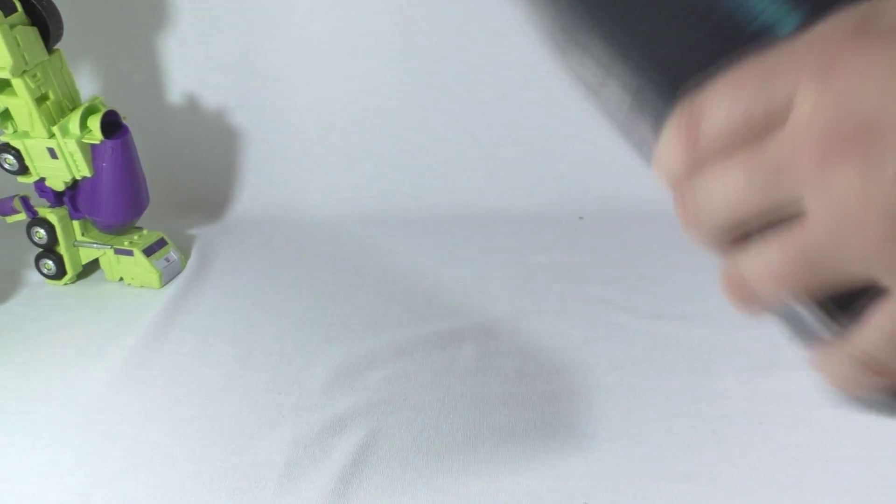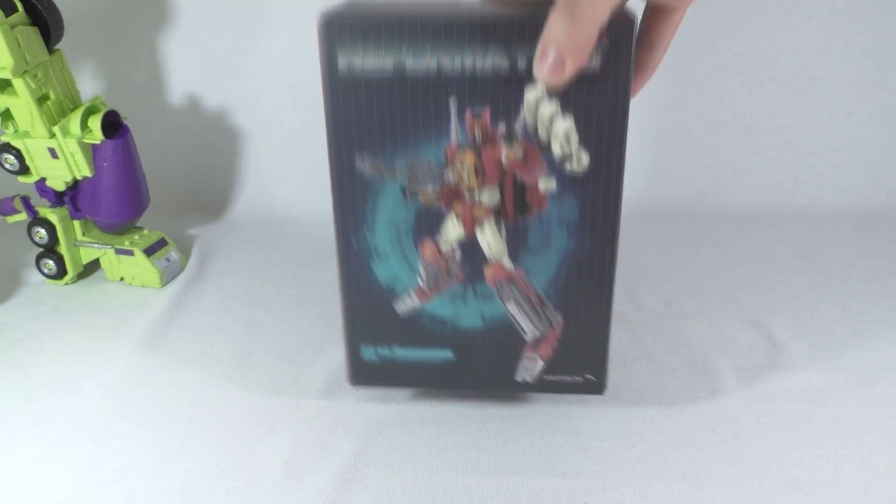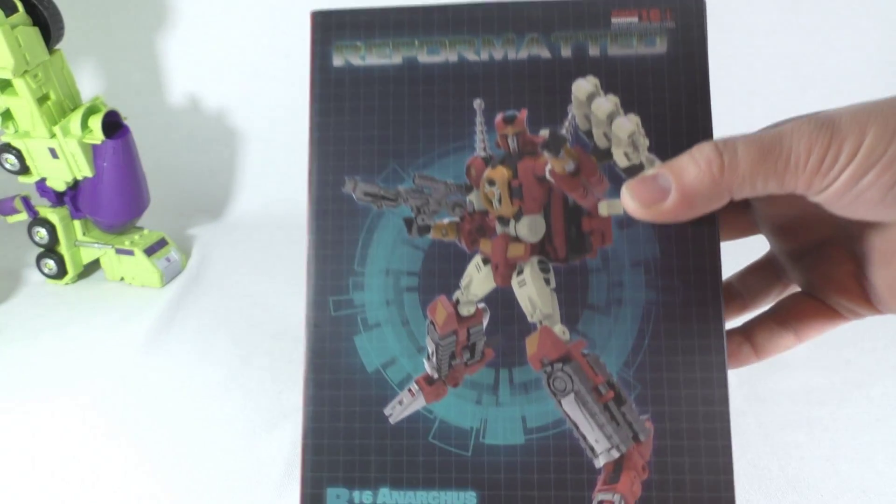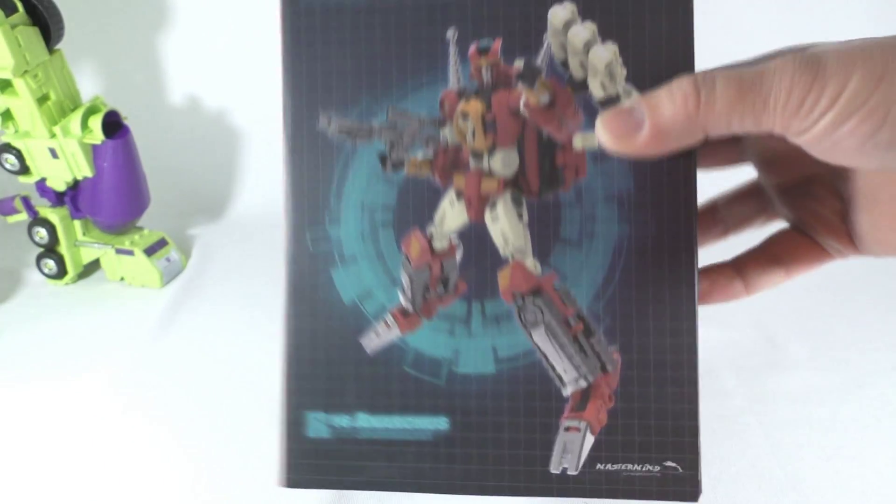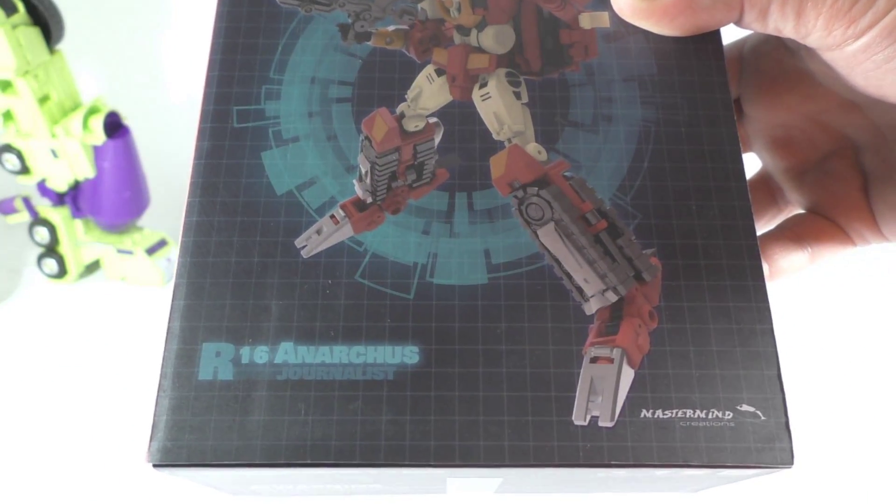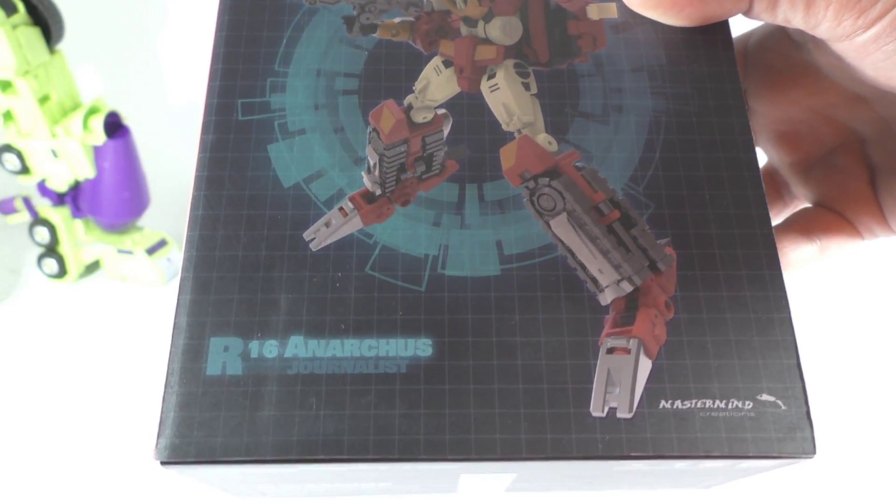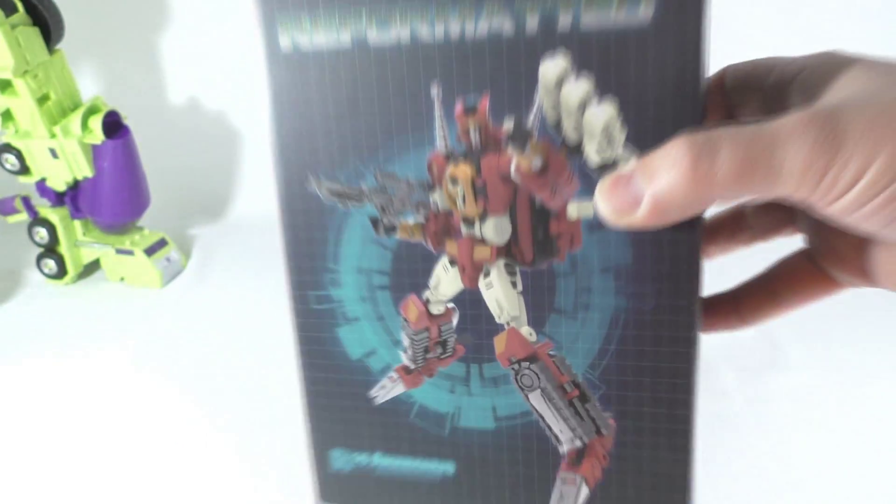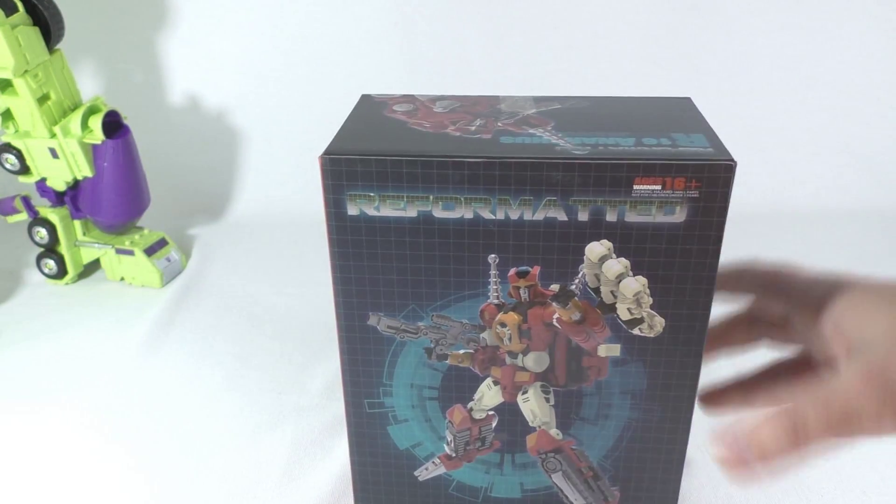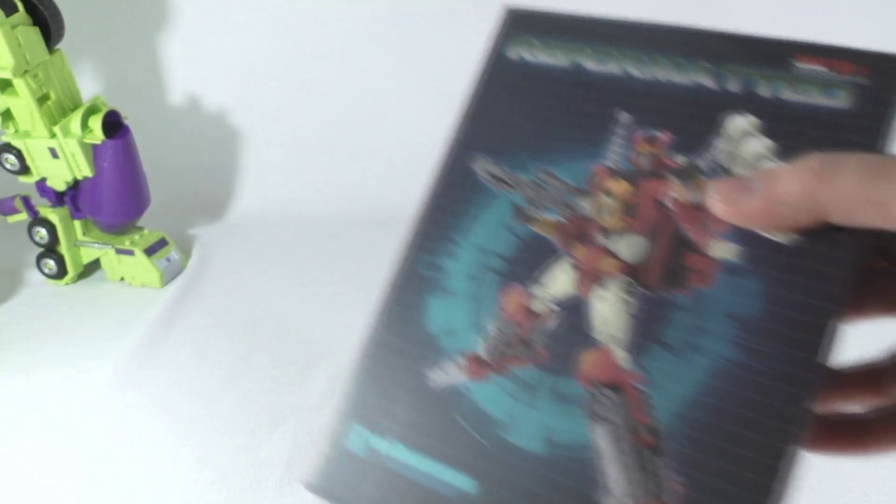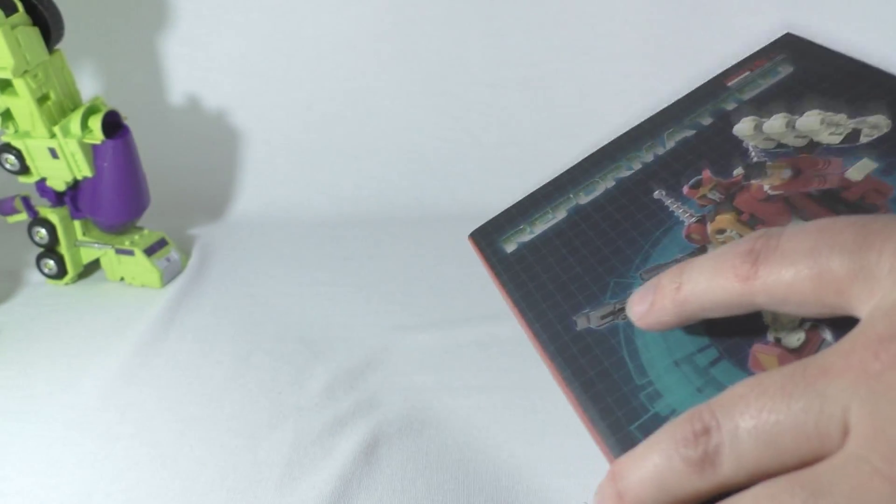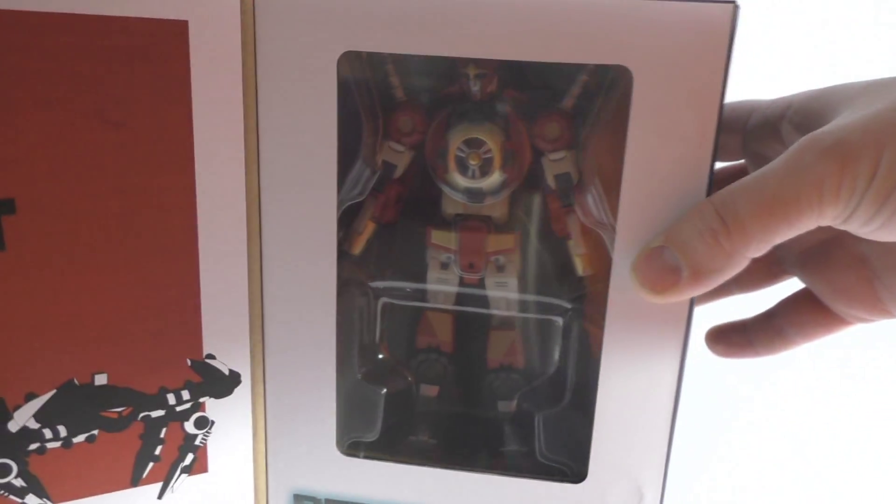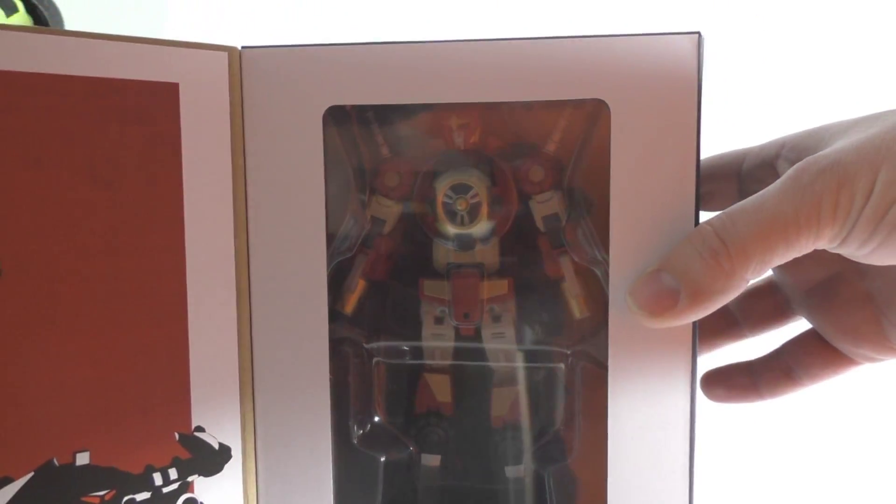Yeah, there we go, there we go. There we have Mastermind Creations Reformatted Aurex, if I'm correct in saying that name. Basically this is Kup, I think, correct. I hope so. You can see him there, he is really nice.